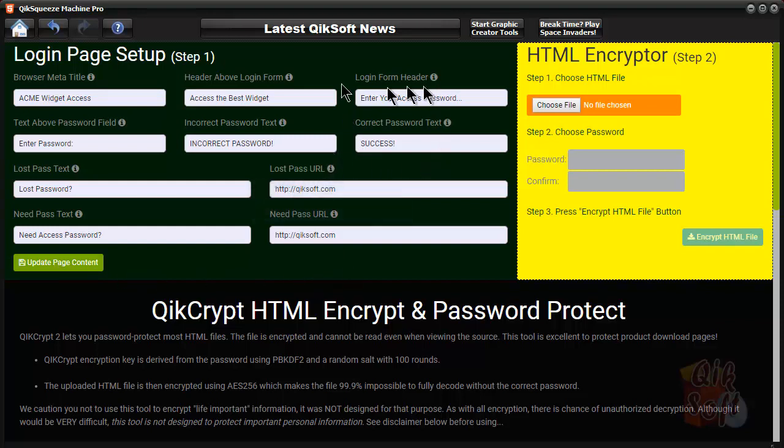It's updated now with that information. What you'll do now is, let's just say that you've used one of your squeeze pages, the download page you created for it, I should say.